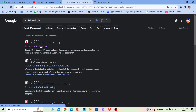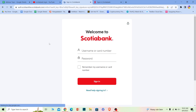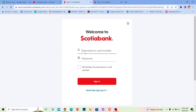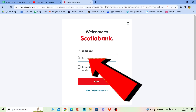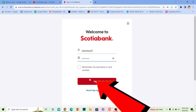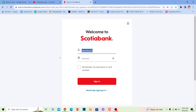Once you click on it, it'll take you to the official website of Scoria Bank, which is Scoria Bank dot com. It's going to take you to this page where it says username or card number — you can enter either one — and where it says password, you need to enter the password of your account.